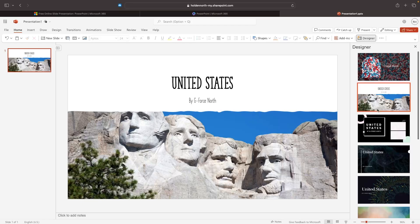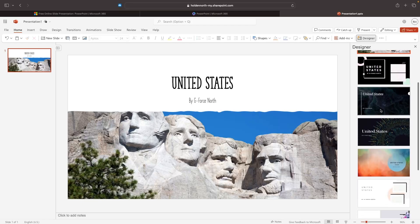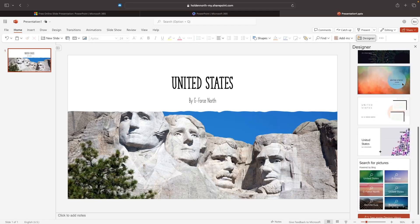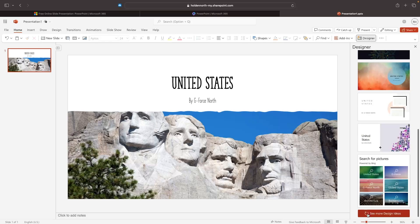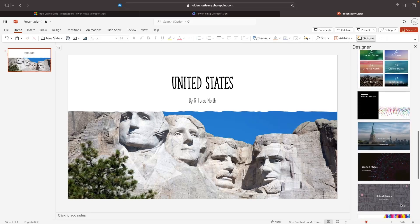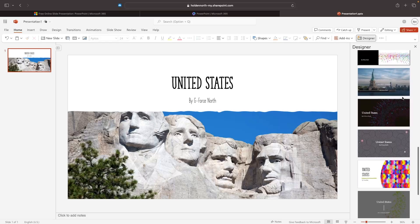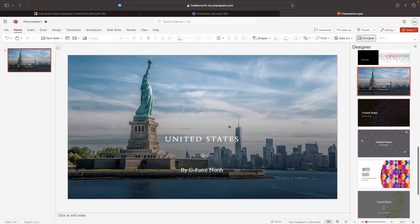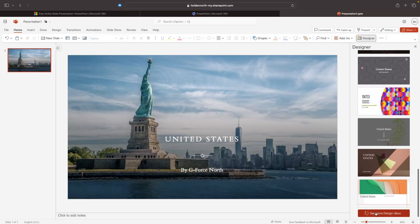Alternatively, if you don't like any of the slides that show up under Designer, we can scroll down and click on 'See More Design Ideas' to generate more options. For example, we could go for this one with the Statue of Liberty. And if you want to see even more, we can click on 'More Design Ideas.'